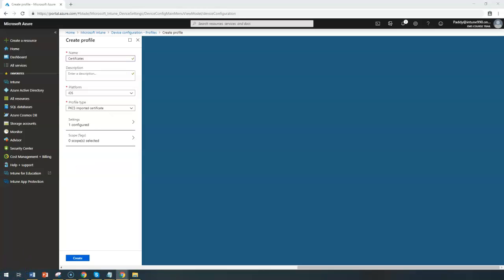To configure PKCS certificates, which are public key pair certificates, you need to fulfill a few requirements to use this configuration for your VPNs or Wi-Fi networks. You need a domain controller in your on-premises environment, an enterprise CA (standalone CA is not supported), and a few clients to test your Wi-Fi connection. You also need to export your root certificate and configure the Intune certificate connector.